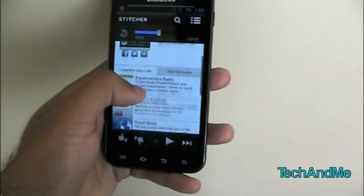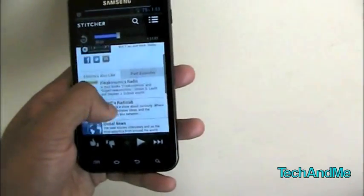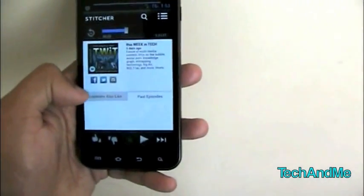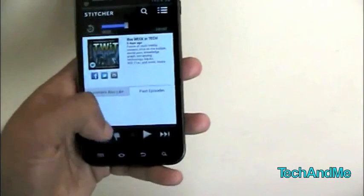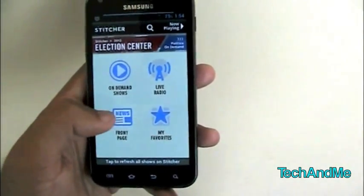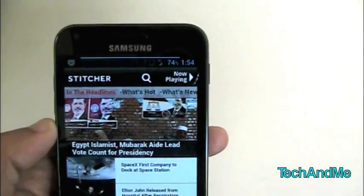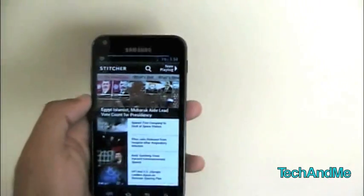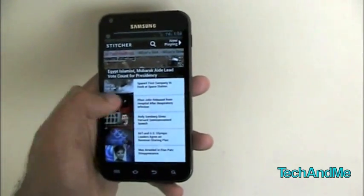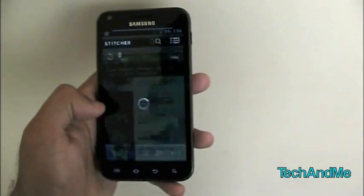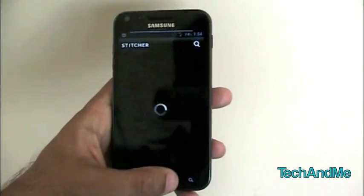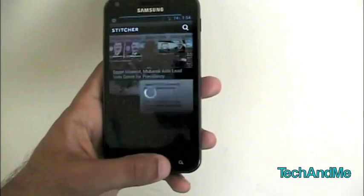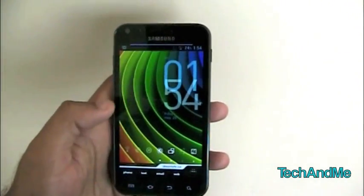And you can even go down here, listeners also like other stuff similar to this. And then you can even go to past episodes from this radio station. Let's go to front page. And here we have in-headlines right over there, what's hot and what's new. Suppose I like one of these articles, I just press play, and it'll start playing. So it's really nice little app. You can go to favorite, you can add it to your favorite, and all that stuff. So that's Stitcher.